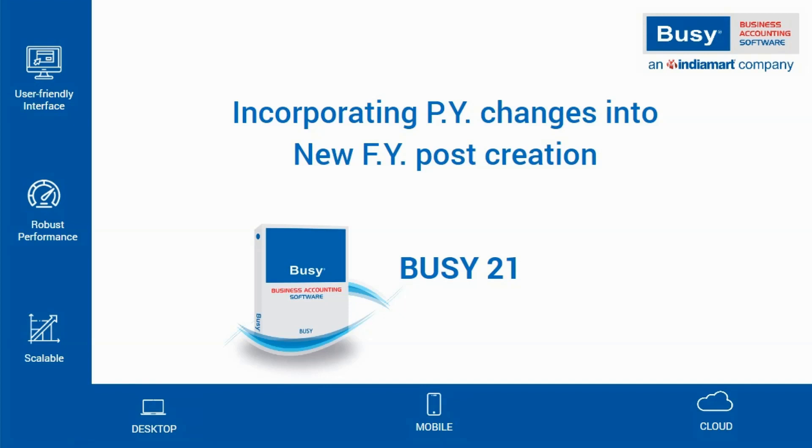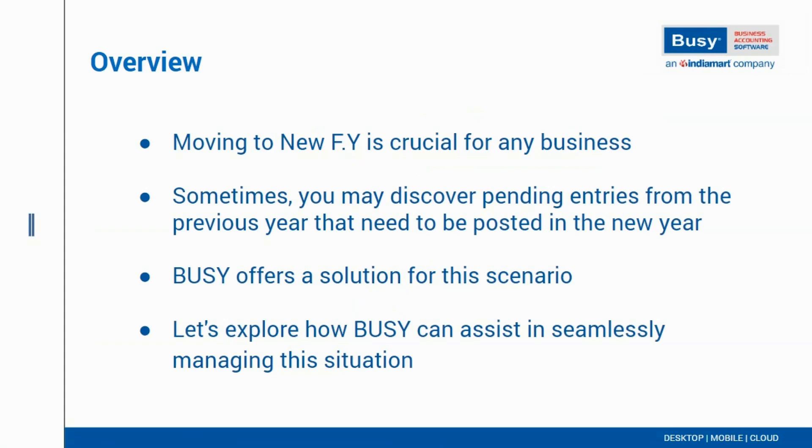Switching to a new financial year is an important step for any business. Sometimes, after moving to the new financial year, one might realize that there are still some entries pending that need to be posted in the previous year and same has to be reflected in the new year. But not to worry, BUSY has a solution for this too.